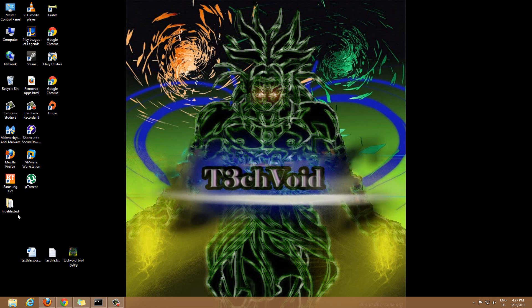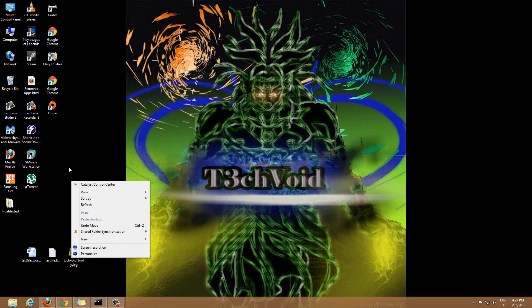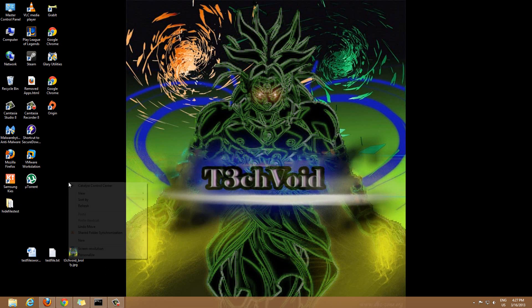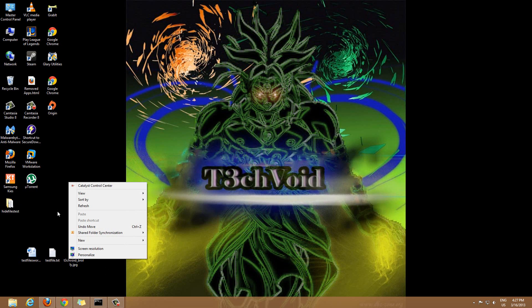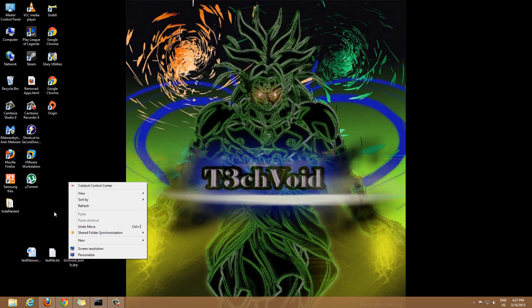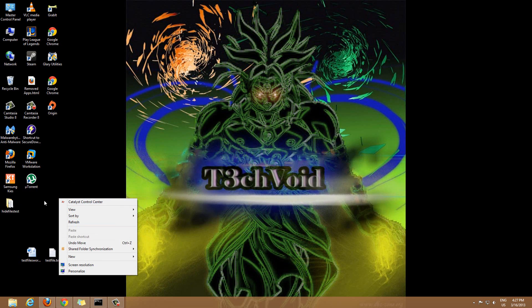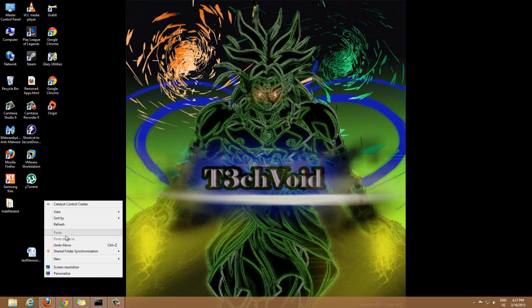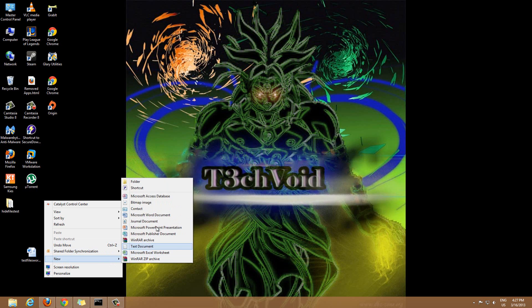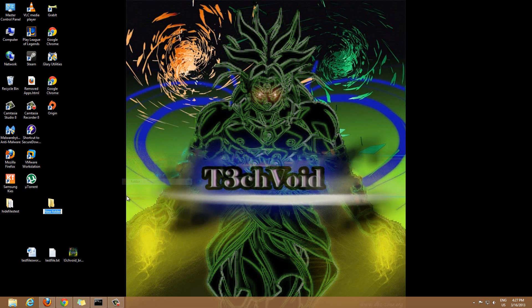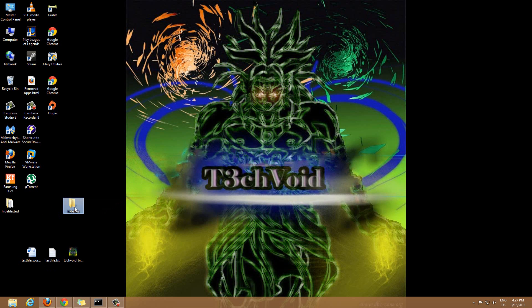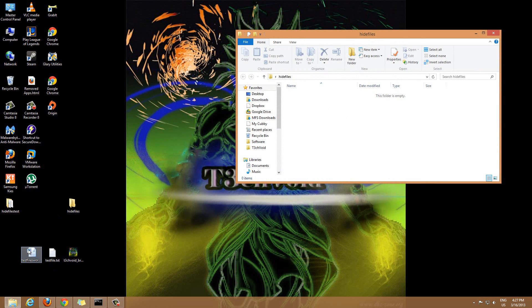To get started, you can make any folder or use an existing folder, but just for the sake of this tutorial I'm gonna make a new folder. Right click the desktop, go to New, then Folder, and let's just call this hide files. So I have this folder, it's empty right now.